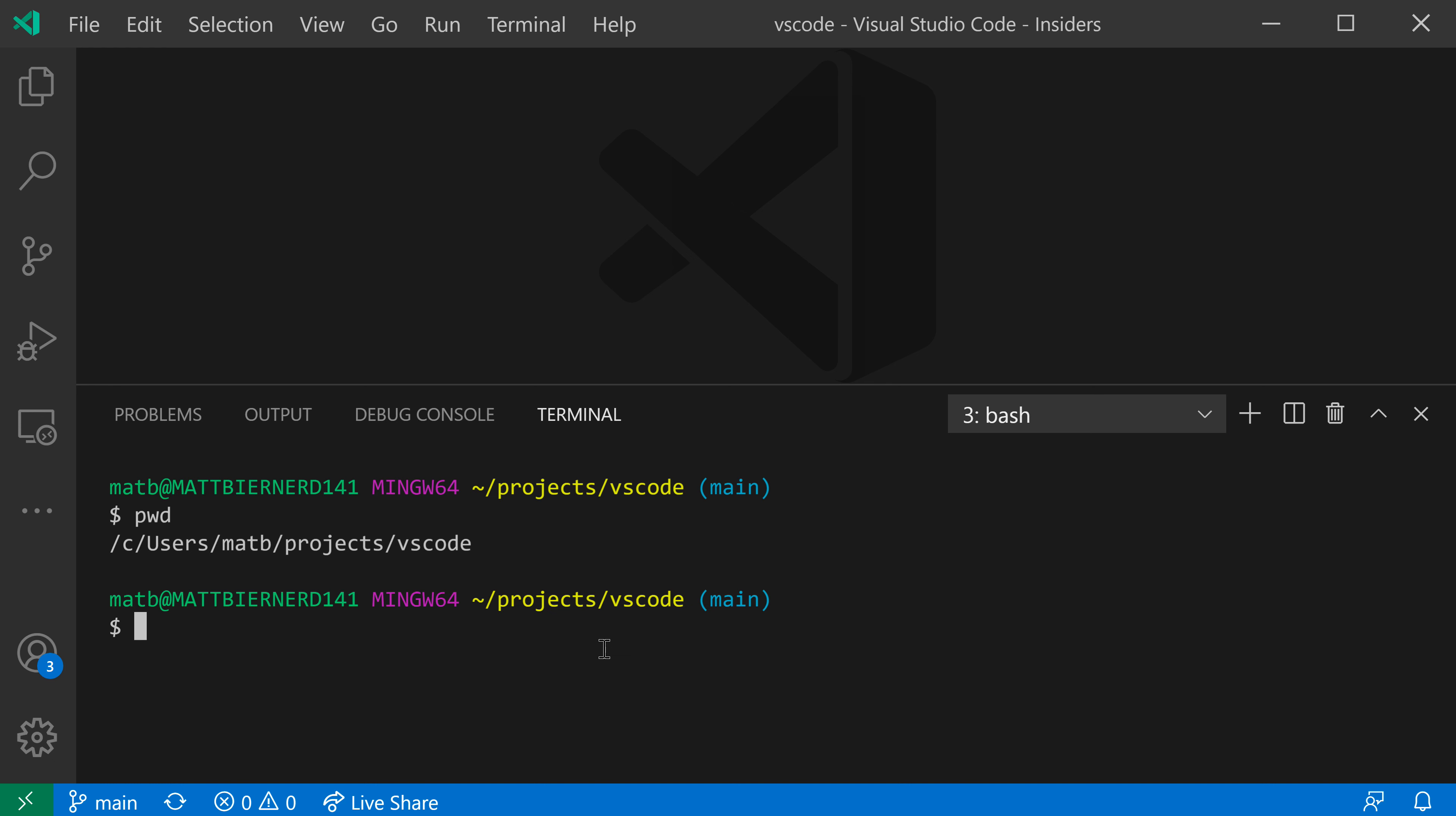Now where profiles get really interesting though, is they can actually customize existing profiles or create entirely new ones. So let's take a look at doing that.